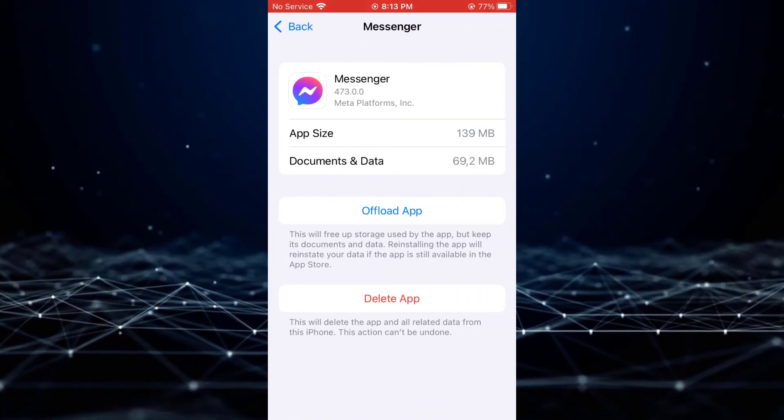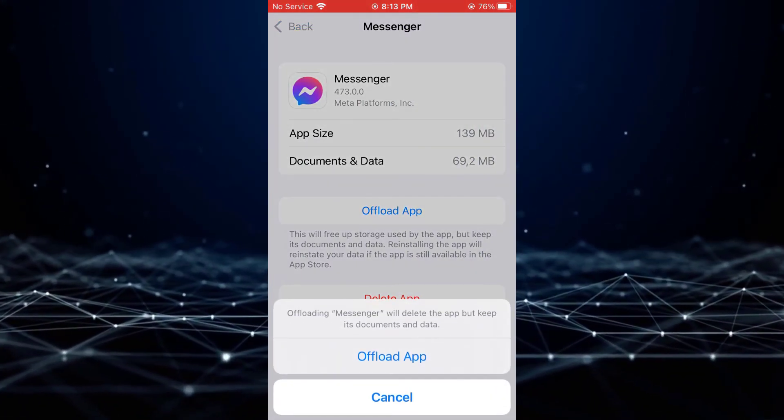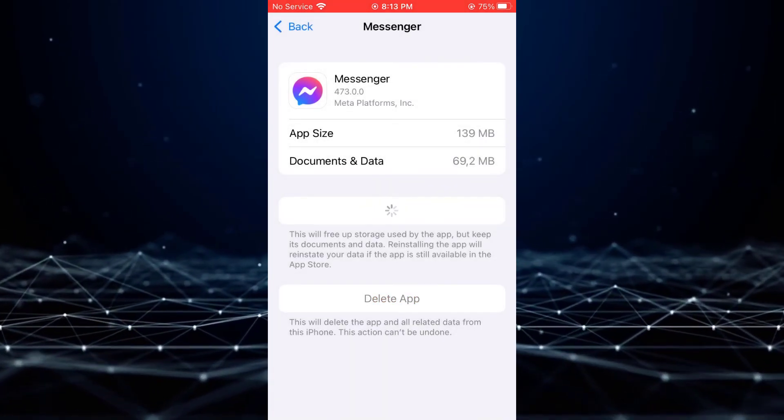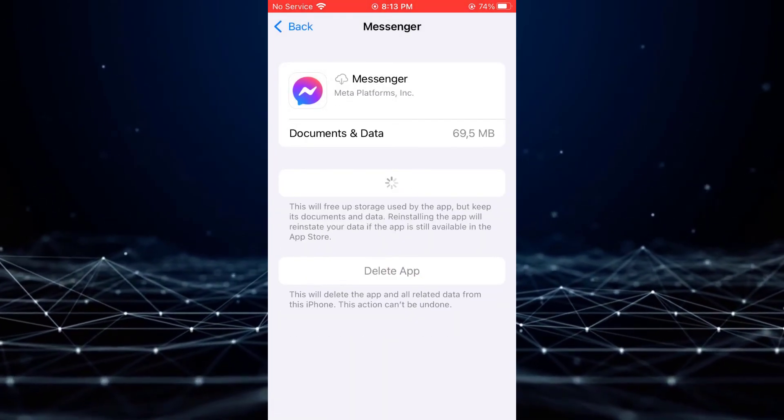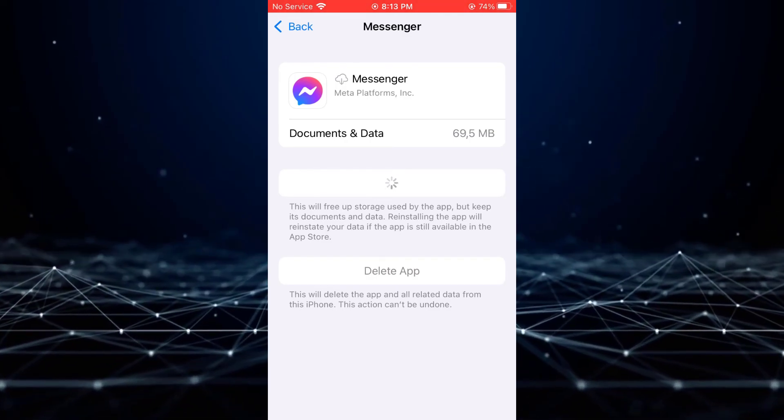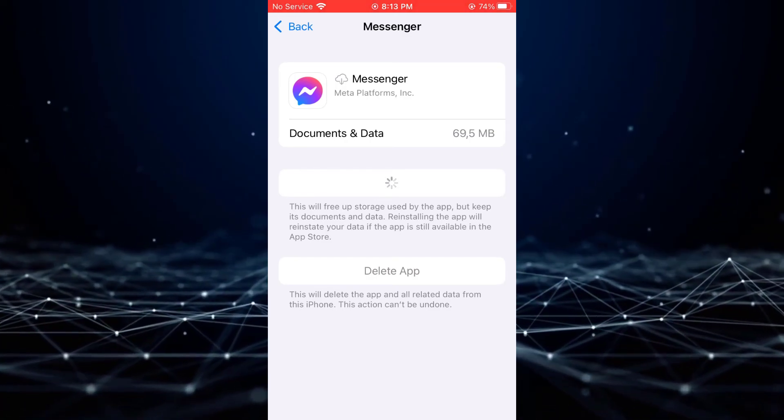Tap on Offload app and then tap on Offload app again. This process will reinstall the Messenger application, which should resolve the issue.